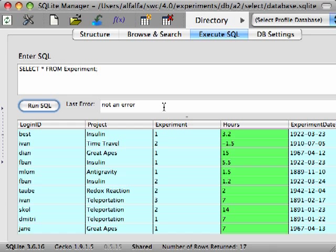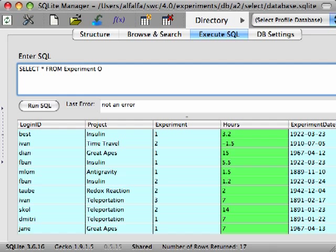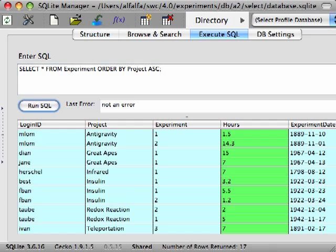If we wanted to sort these results by the project, we'd add an ORDER BY clause to our query and list the column we want the sorting to be done on, in this case, PROJECT. And then we put ASC, an abbreviation of ascending, to specify that we want the results to be sorted in ascending order.